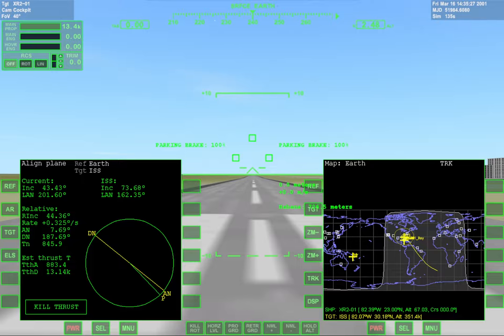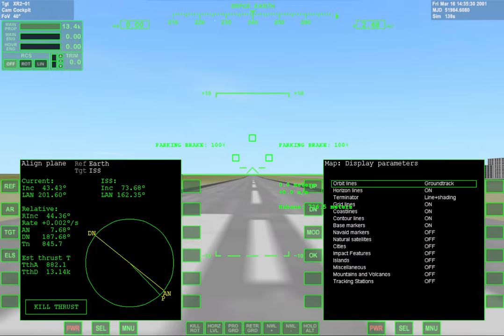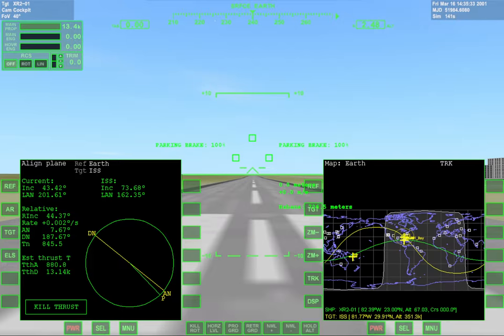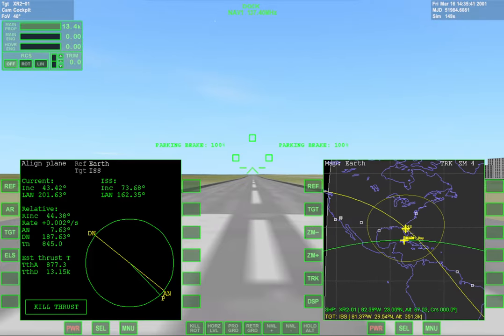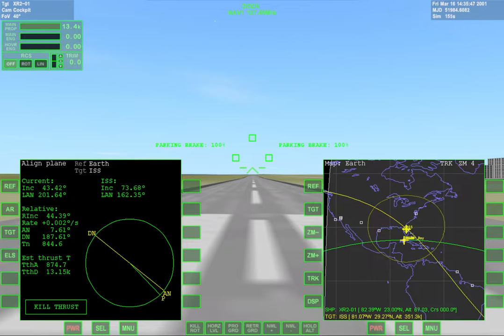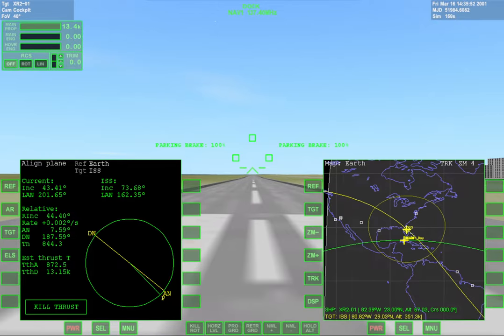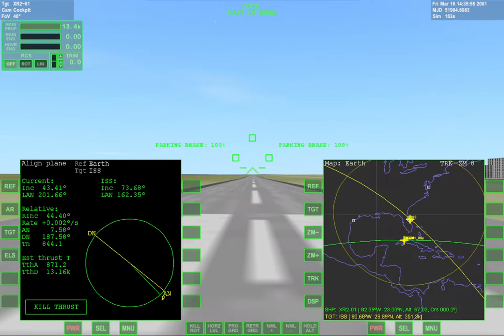I'm gonna switch to glass cockpit. Switch that so we can see better. So it looks like what I'm gonna do is wait for that yellow line of the ISS to cross over my position and then I'm gonna take off in the direction that it's going.